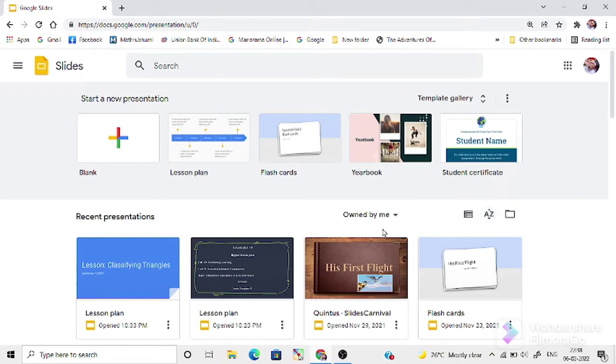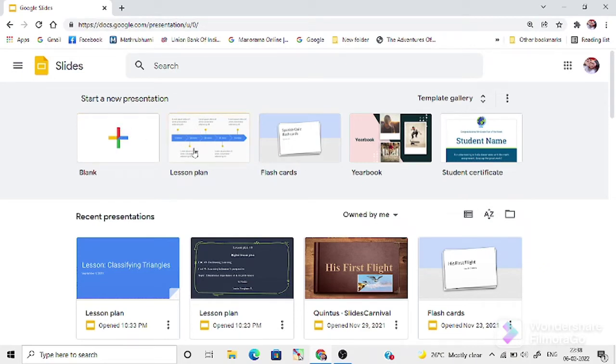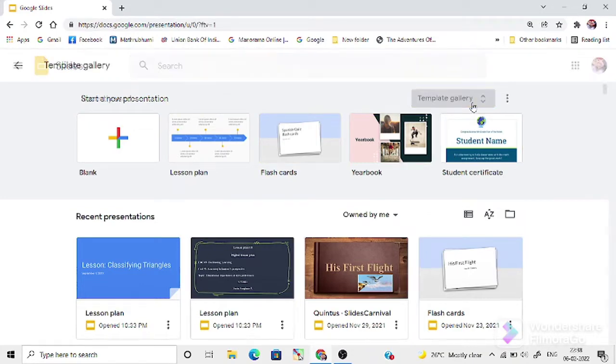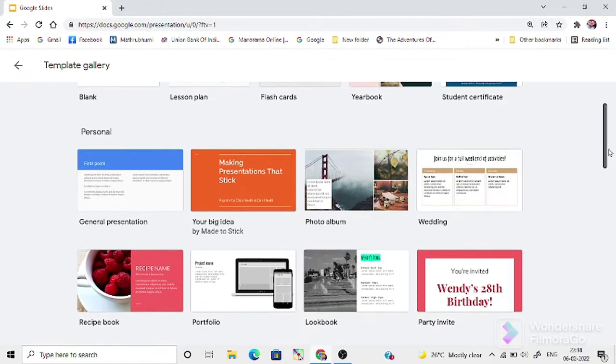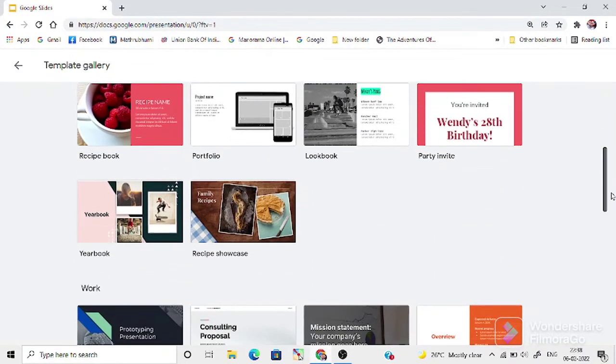You can see a lot of templates here. Here you have blank slides. Then, when you touch this Google template gallery, you will get a lot of templates from here.